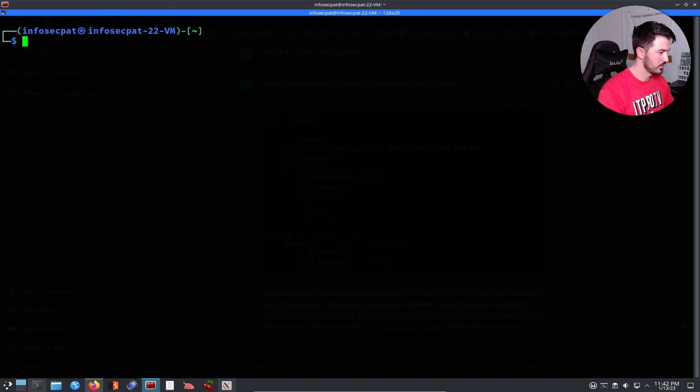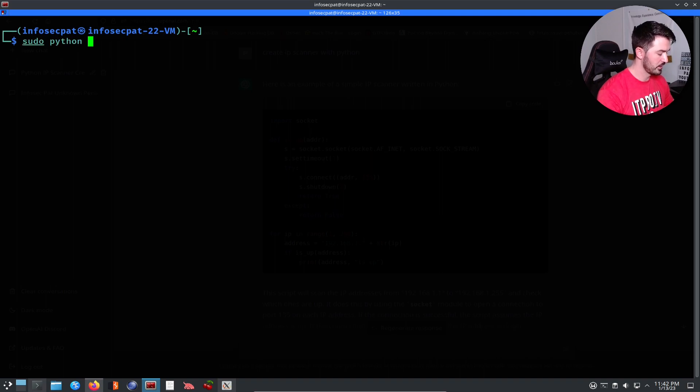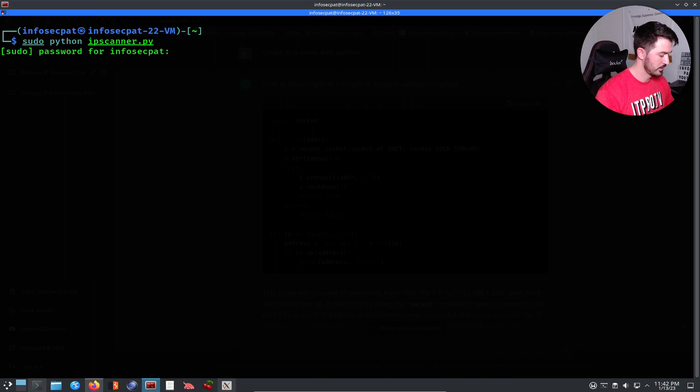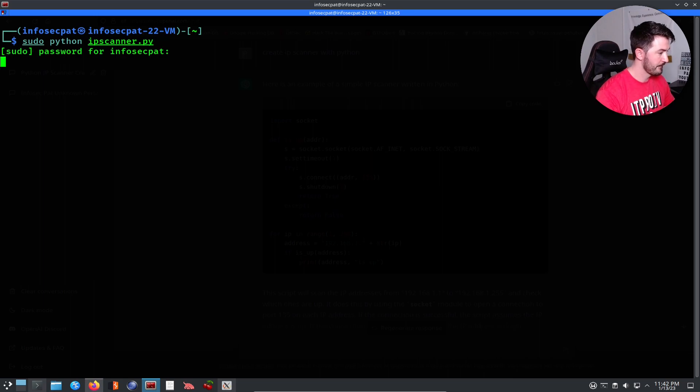Let's do sudo python ipscanner. There it goes.